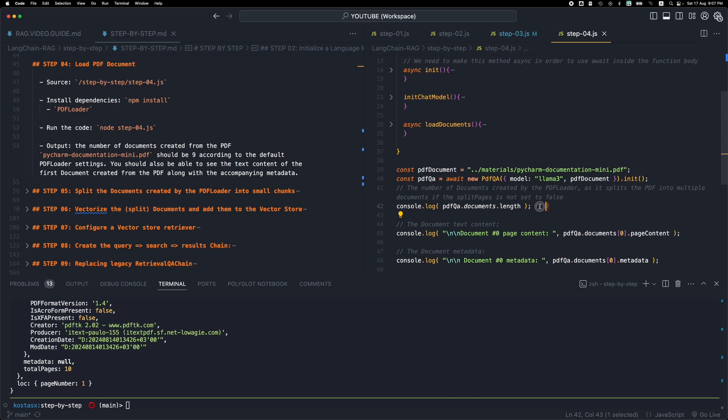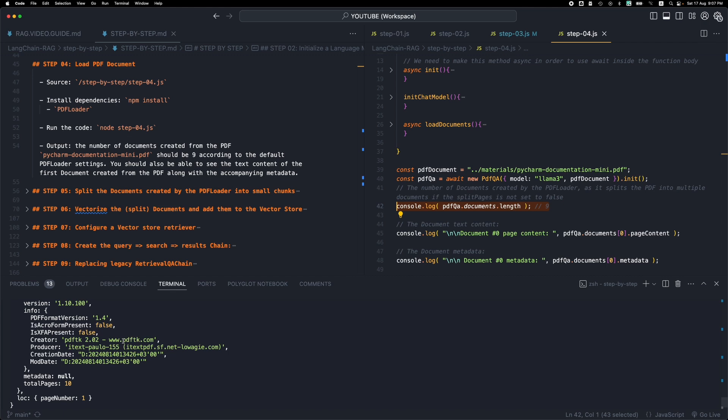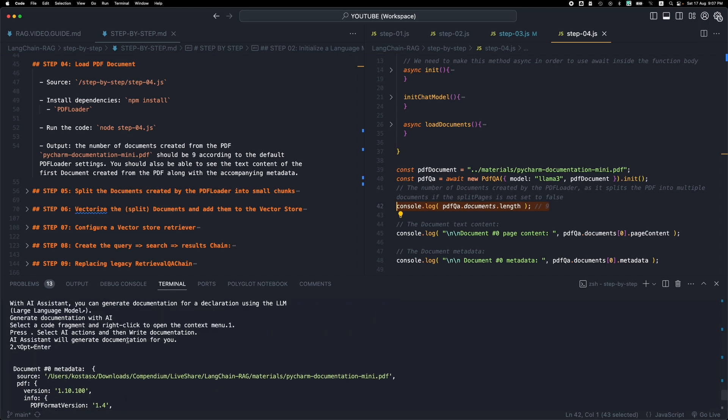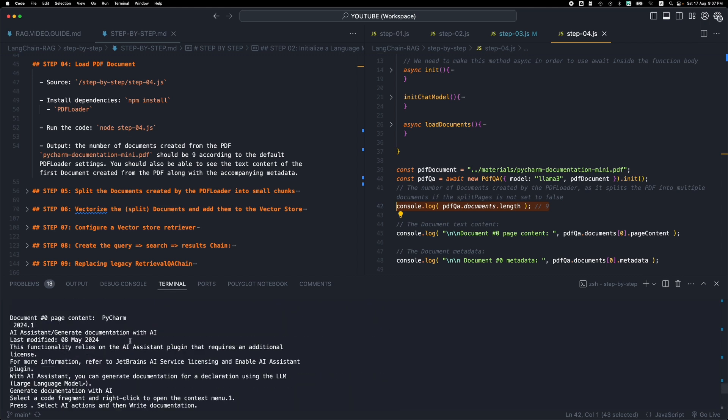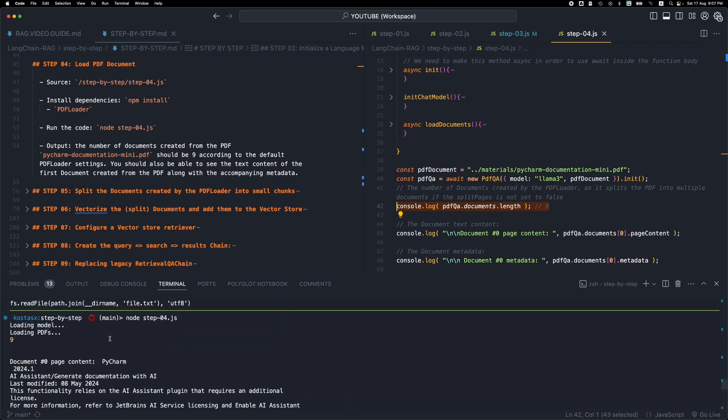First of all, we will see the number of documents that we got back after this PDF loading. So you will see that we got nine documents, so the PDF was split into nine documents.